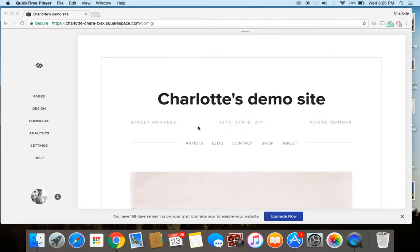Hey guys, it's Charlotte here from charlotteohara.ca, and in today's video tutorial, I'm going to show you how to add and remove a contributor from your Squarespace website.